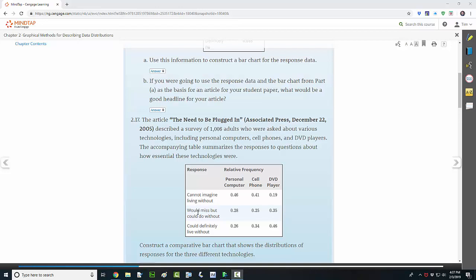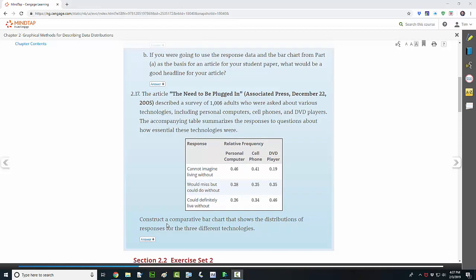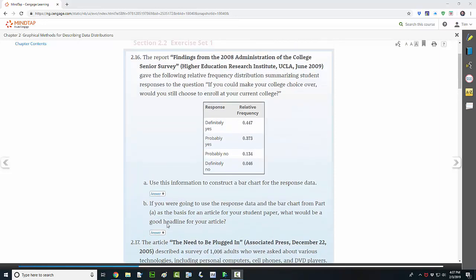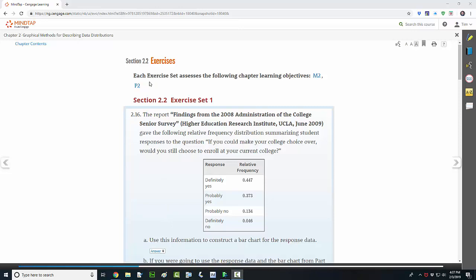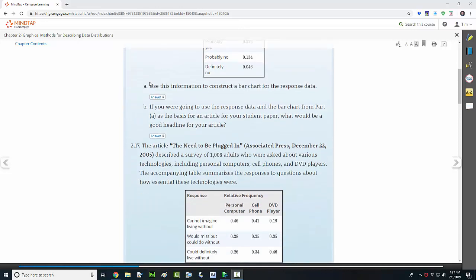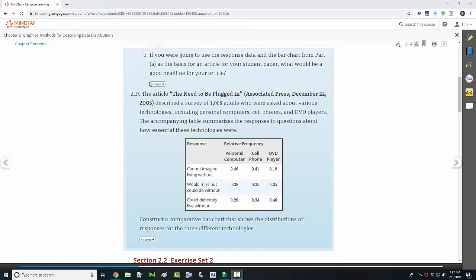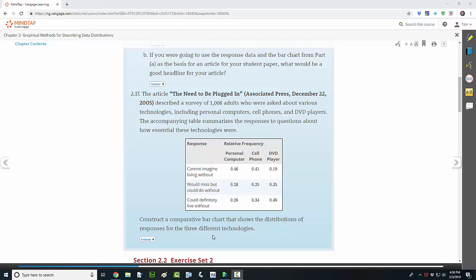This is a little bit tricky when it comes to making the comparative bar chart for this problem. This is a problem from section 2.2, right out of the homework, that we're using Roxy Peck's first edition of Statistics, Learning from Data. This is problem 2.17 on page 55. The article titled The Need to be Plugged In describes a survey of 1,006 adults who were asked about various technologies, including personal computers, cell phones, and DVD players. The accompanying table summarizes the responses to questions about how essential these technologies were. The question asks us to construct a comparative bar chart that shows the distribution of the responses for the three different devices or technologies.